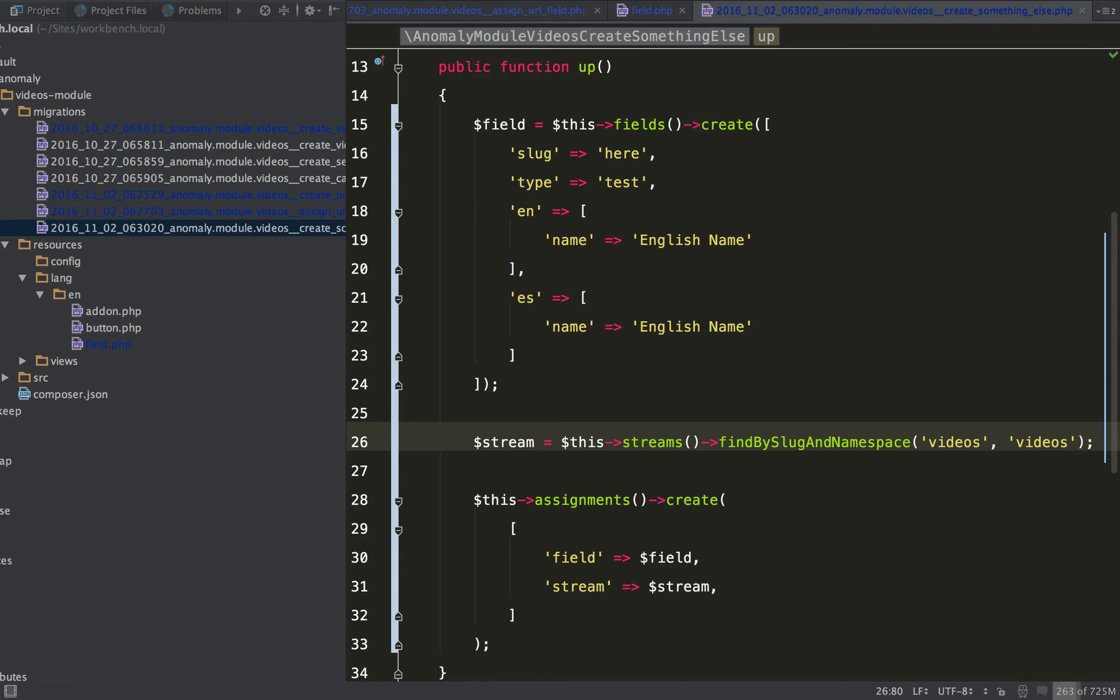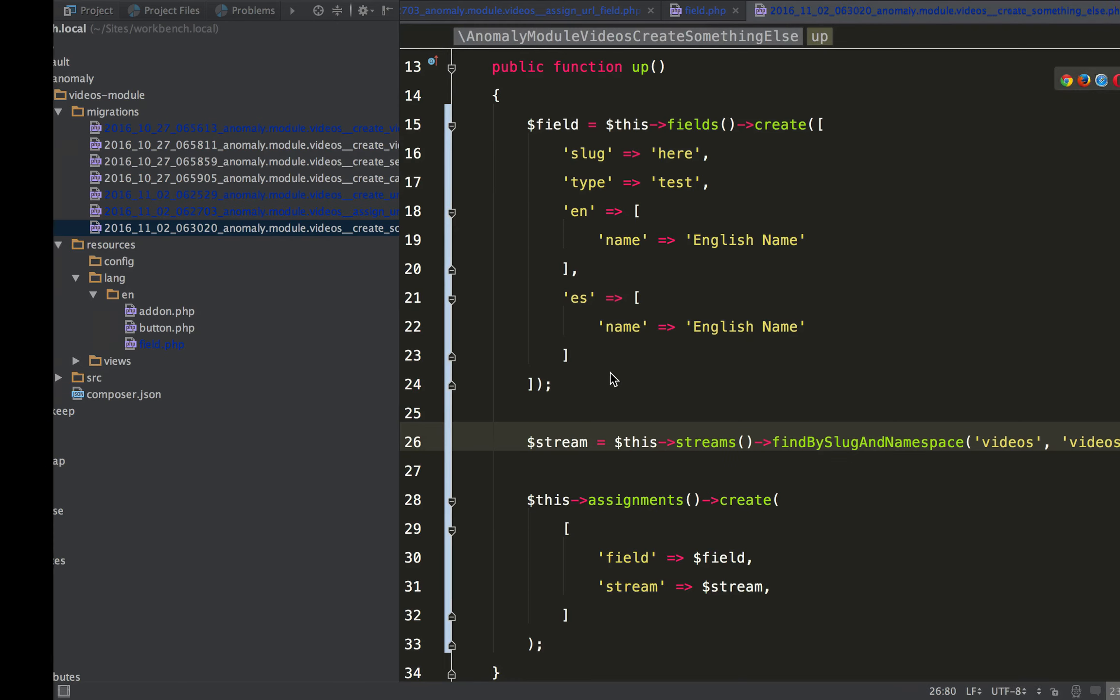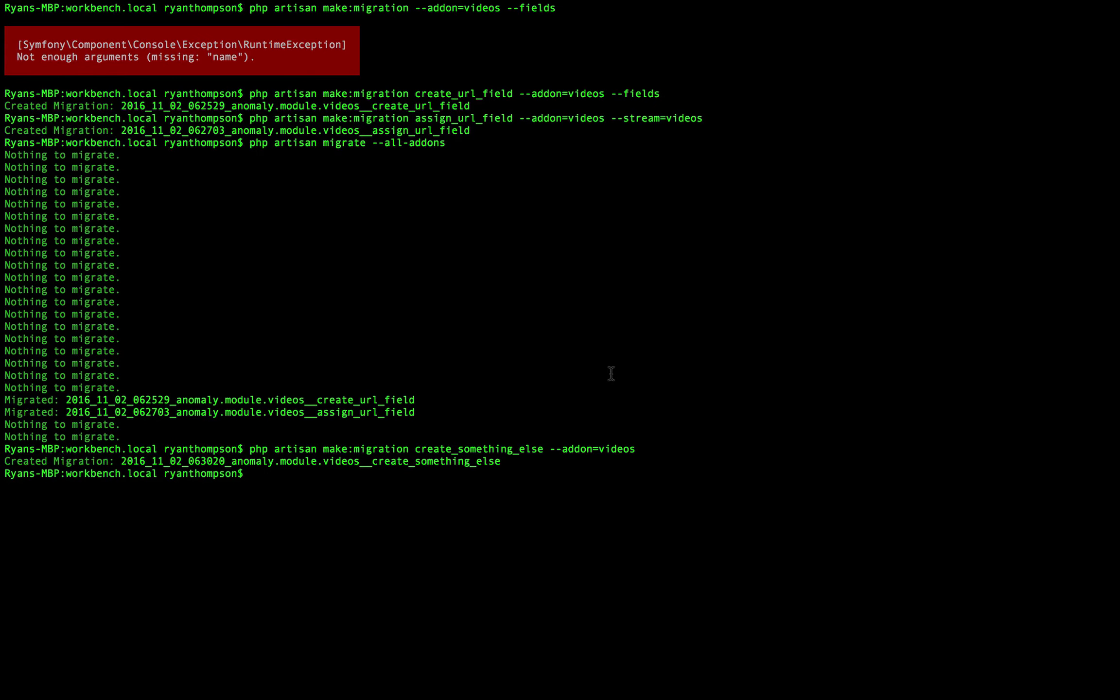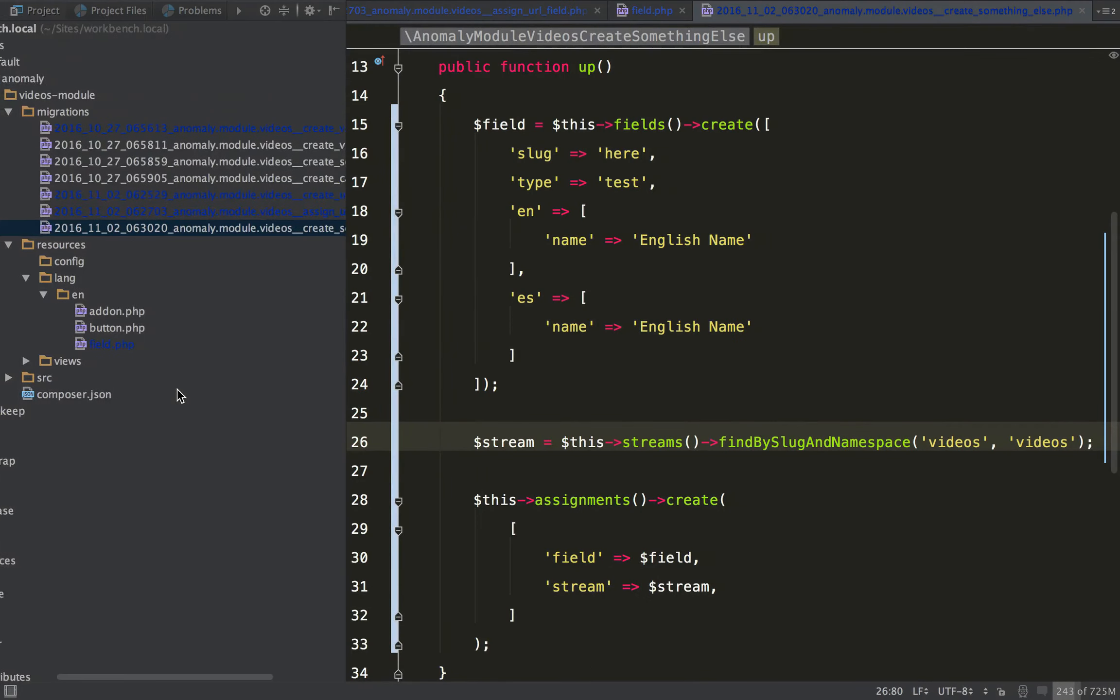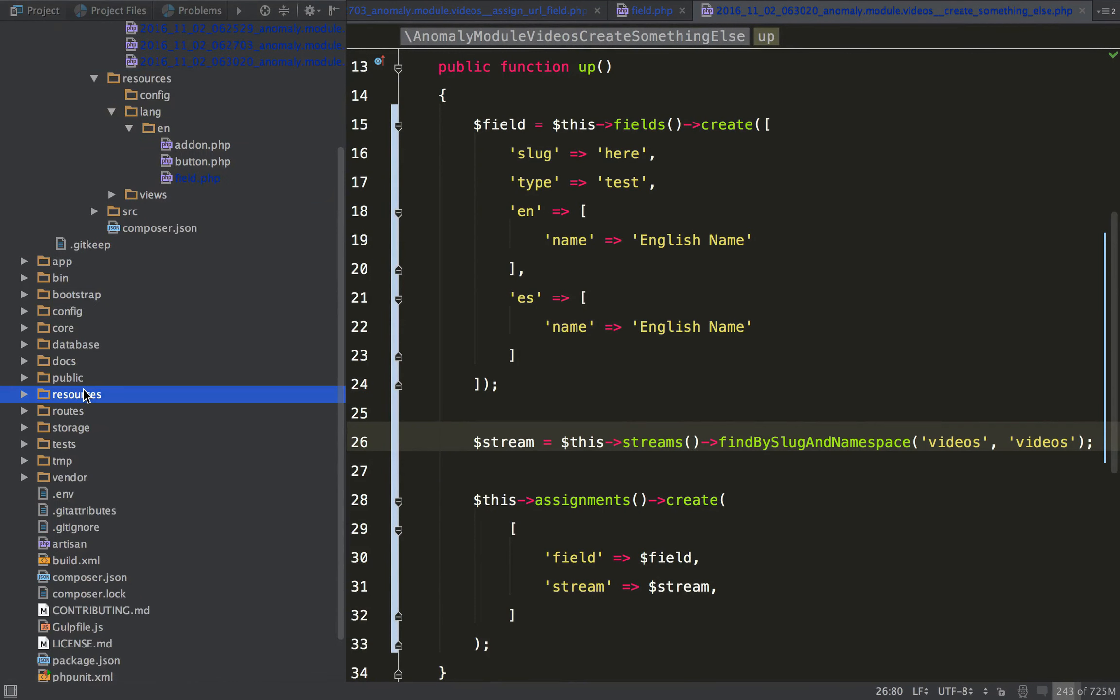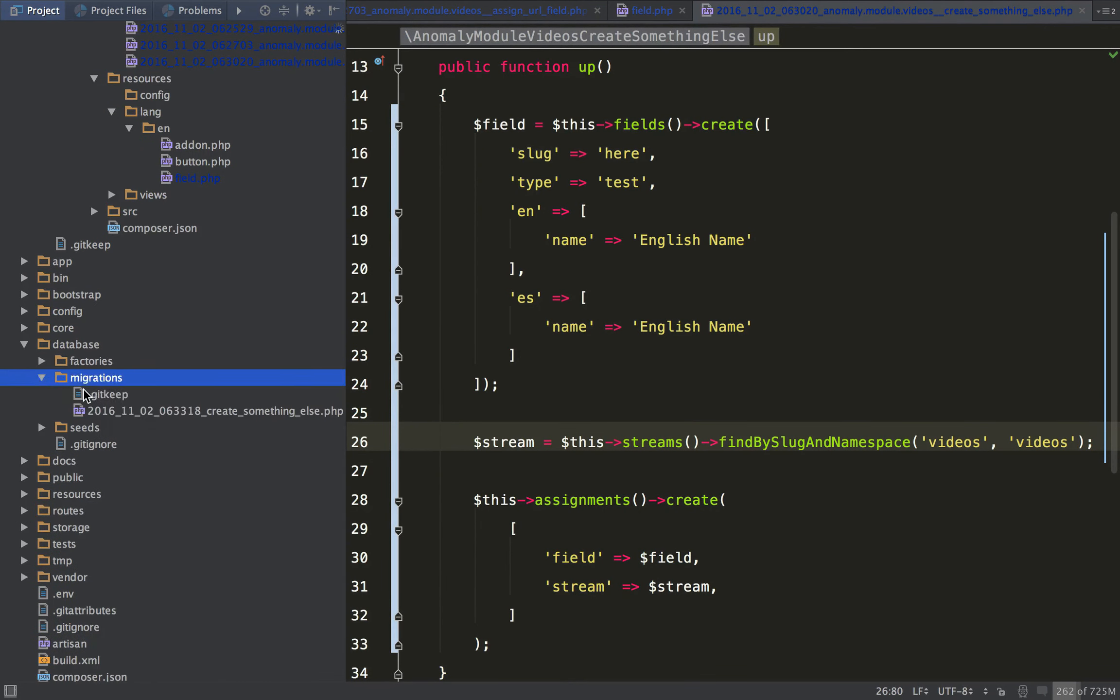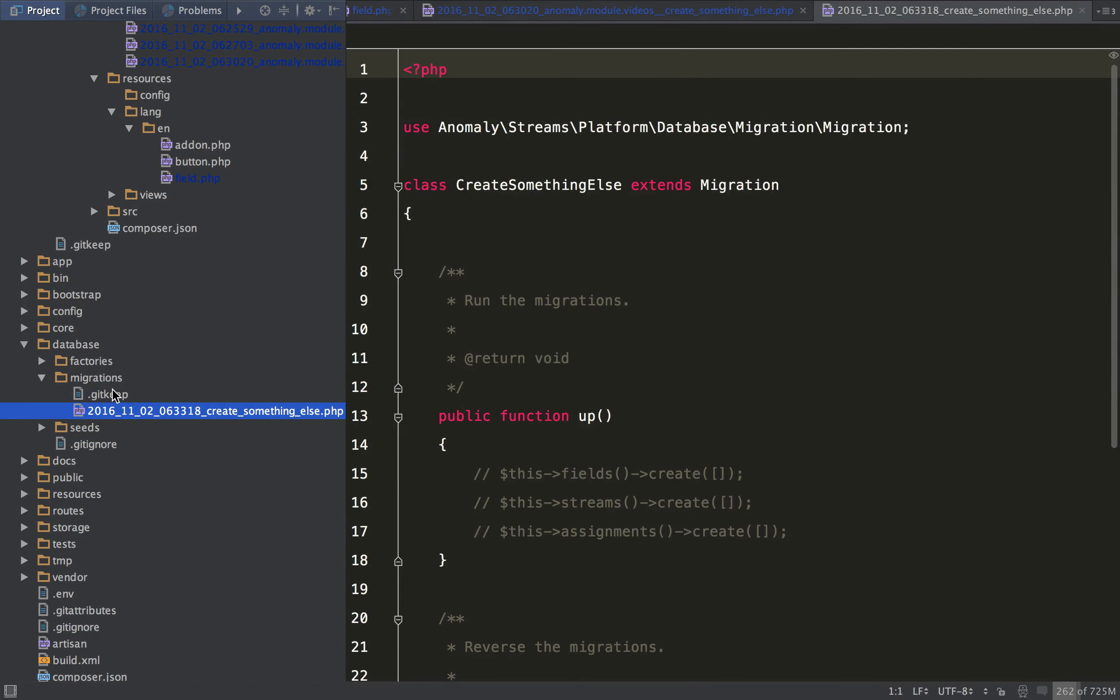This is helpful a lot of times when you're creating, when you're adding fields outside of an add-on. So if you just create this migration, if we create something like this, but we don't designate a migration or an add-on to put it in, it's going to put it in the default database migration.